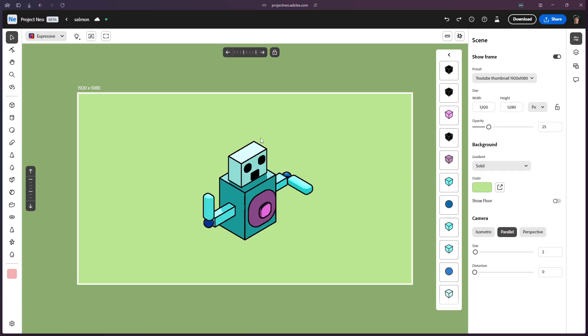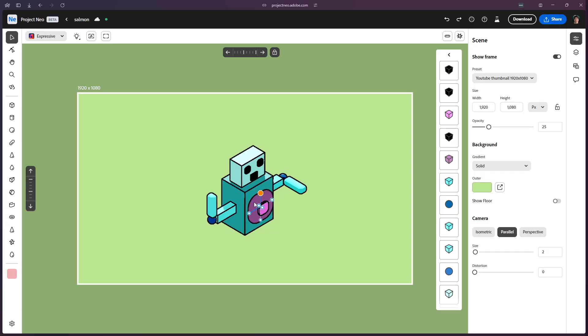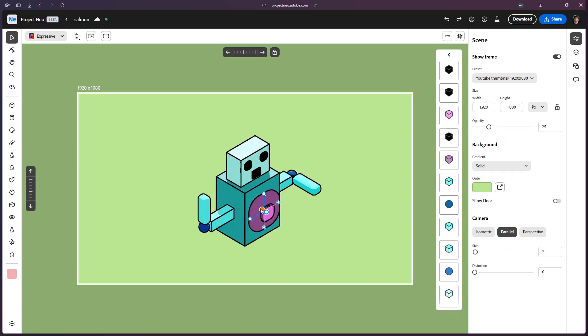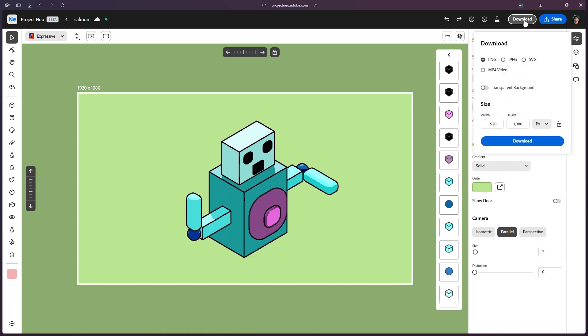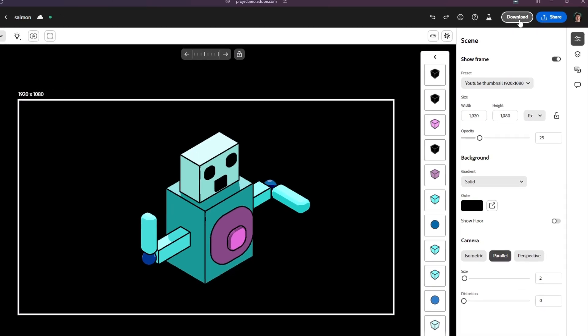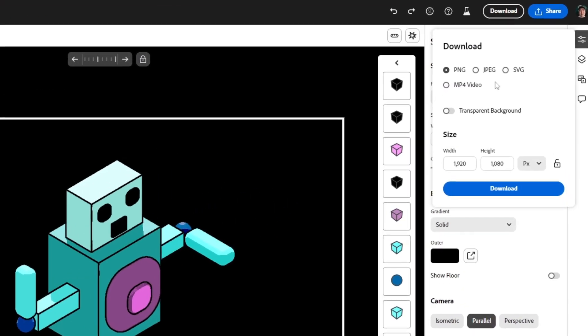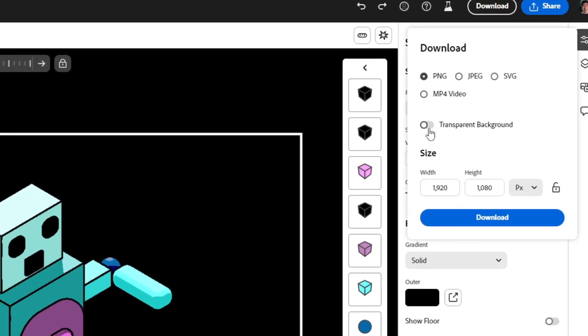First, you need to grab your 3D model. My favorite tool at the moment is Project Neo by Adobe — I'll leave a link below. Go and create something really basic, even if it's just a shape. Maybe if you're really good at 3D modeling, you need something a little bit more complex. What you want to do is export the basis of your 3D model into a PNG format.